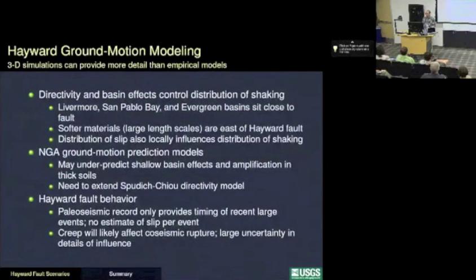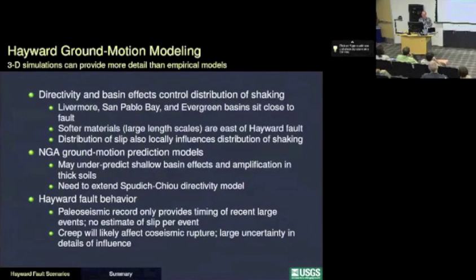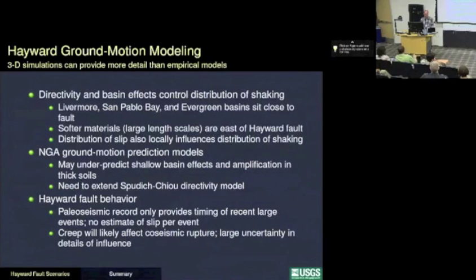In conclusions: for these 3D simulations of the Hayward Fault, we found that directivity and basin effects control the distribution of shaking. There are a number of sedimentary basins within the San Francisco area as well as softer material east of the Hayward Fault. The distribution of slip also locally influences shaking, and we really don't have much understanding of what controls the small-scale features associated with the slip. The empirical models may actually underpredict the shallow basin effects in the thick sediments east of the Hayward Fault, and even the Spudich-Chiou directivity model still underpredicts the amount of rupture directivity for these strike-slip faults. There's still a great deal we don't know about the Hayward Fault's co-seismic behavior.